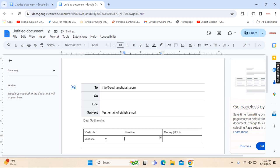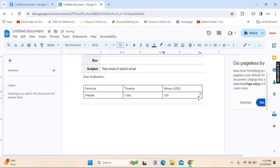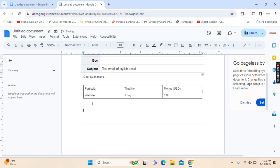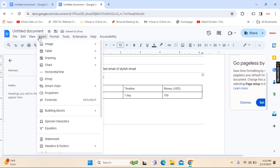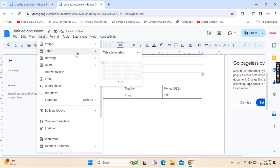Particular will be something like website, timeline one day, money be hundred. We will further beautify and clarify this email into a stylish email by inserting another table.